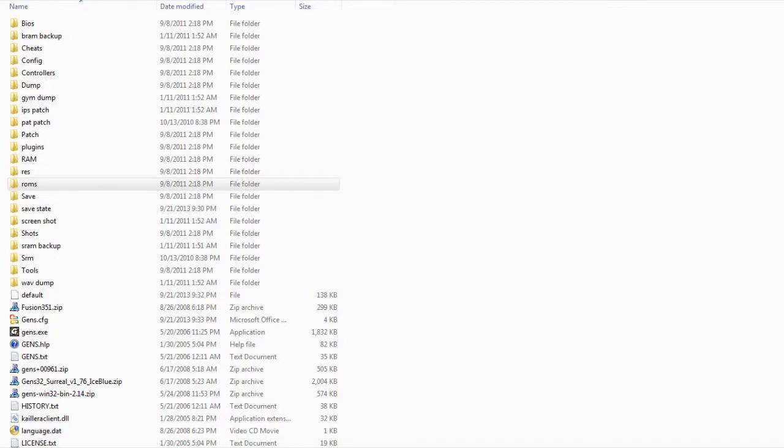Hi, this is J2 here. On this video, I'll give you a quick review on an emulator called GENES. GENES is a Sega Genesis emulator which allows you to play Genesis ROMs on your personal computers.